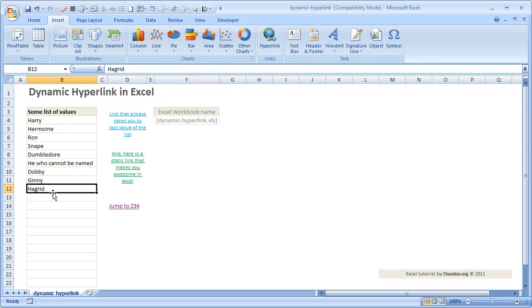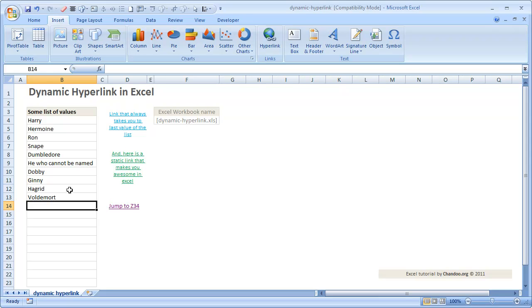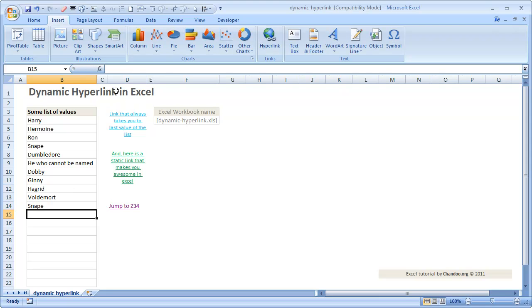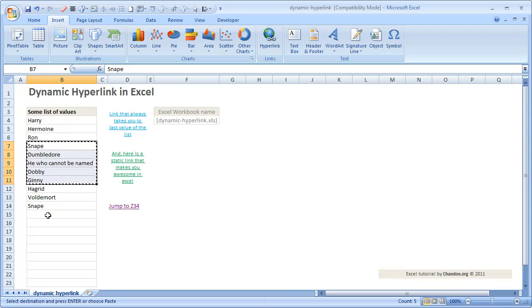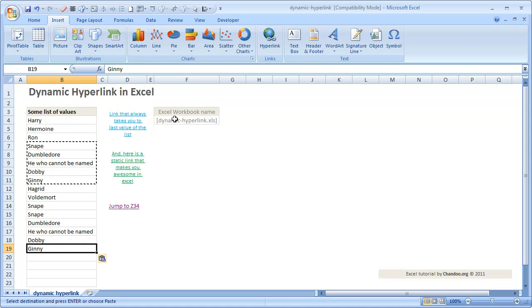So if I click here it will go to B12. If we add a few more values — for example adding some names — and add more, it will take me to the last value. If I copy a few more and paste them, it will just select the last value. That is how you can dynamically create a link to the last value in a list.